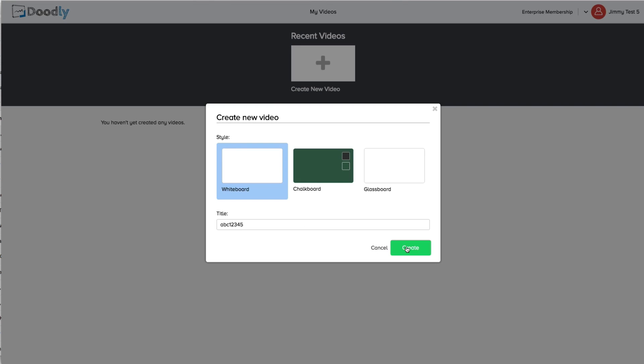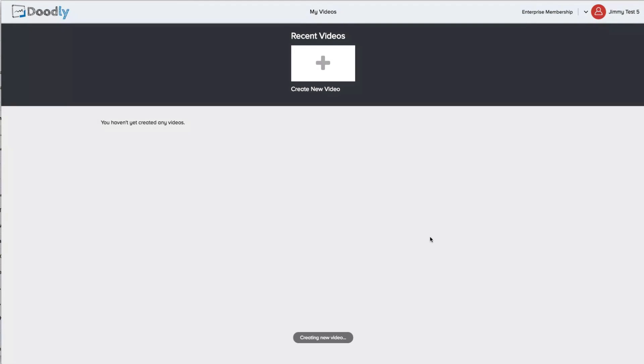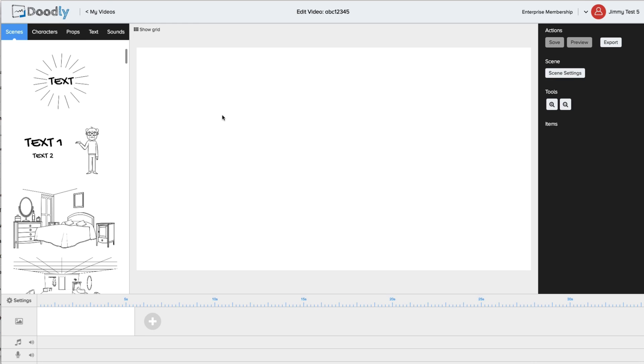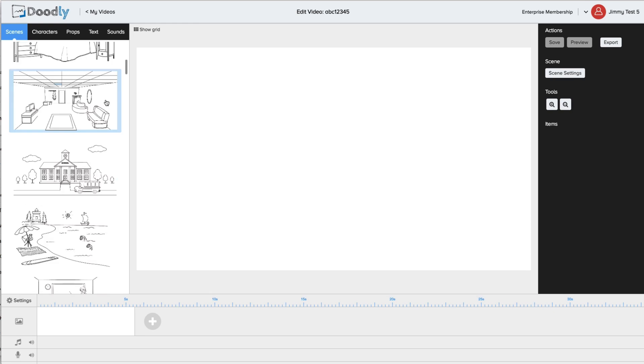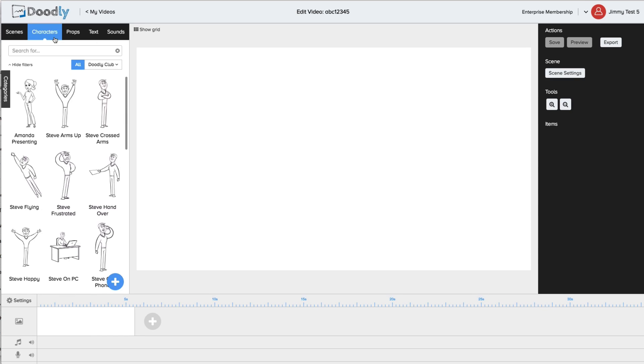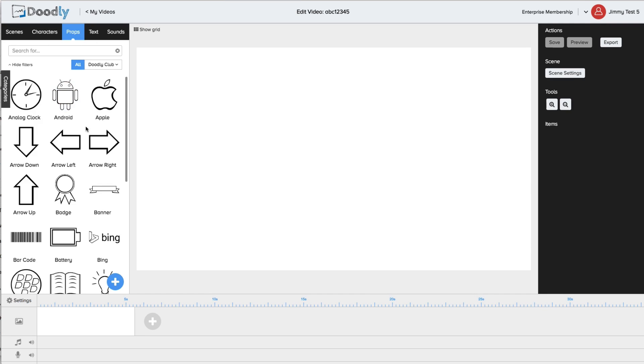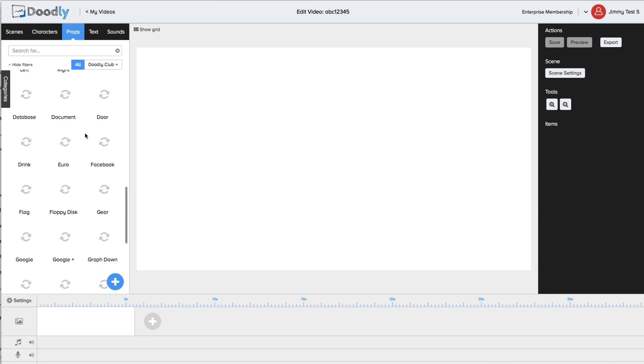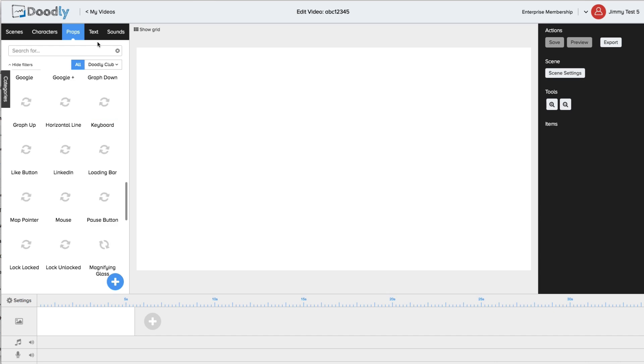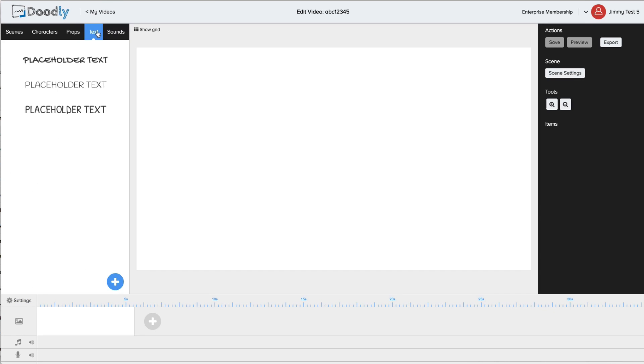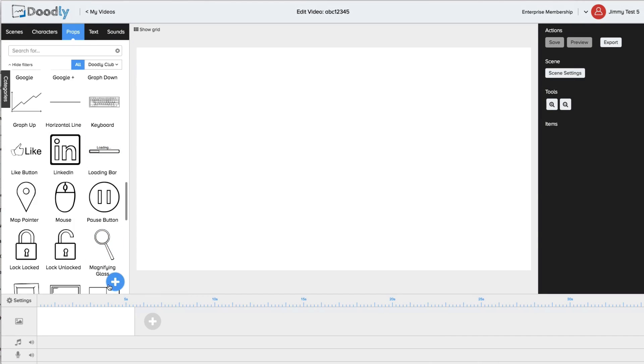As soon as you start you'll notice you can customize your own doodle videos with our done-for-you scenes, our hundreds of characters, our collection of props and images, our royalty-free music, and even text. And yes you can upload your own images, props, fonts, and even music.